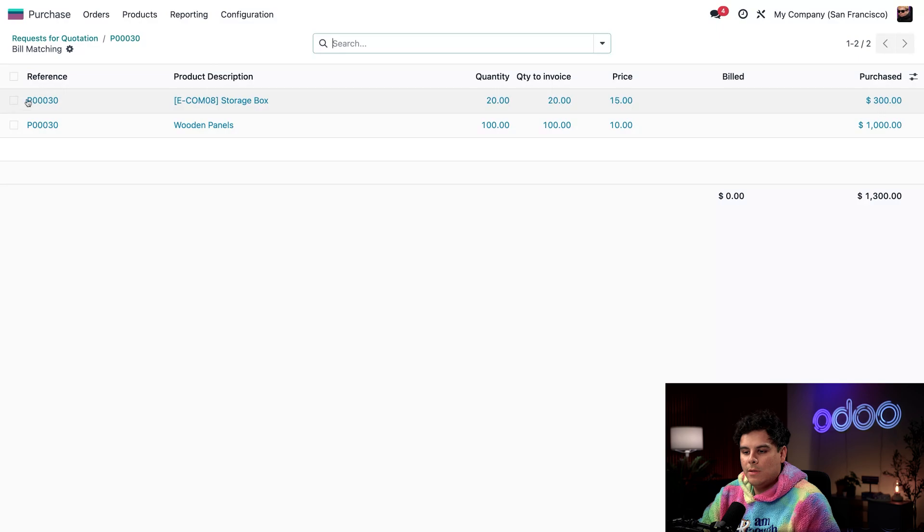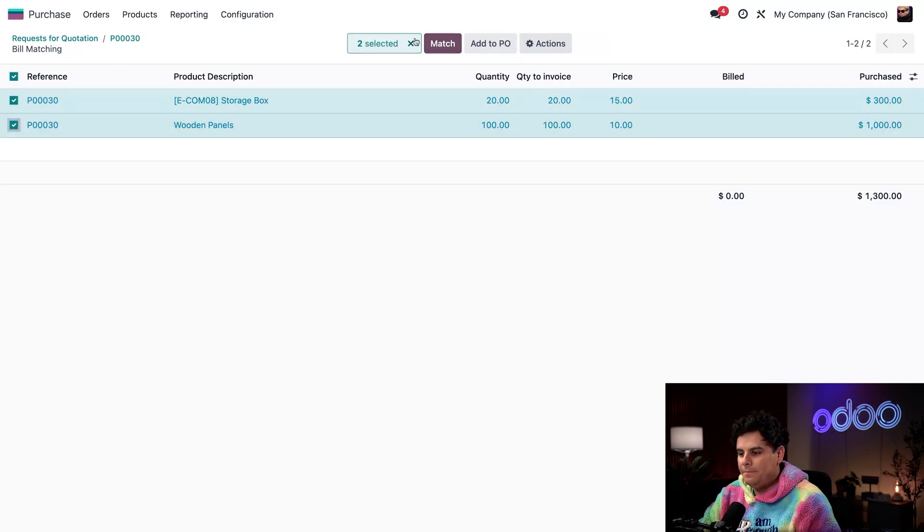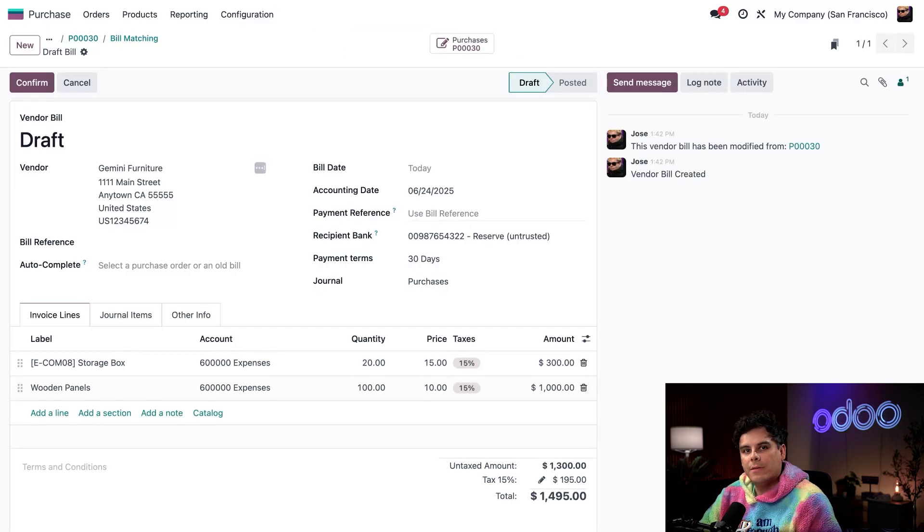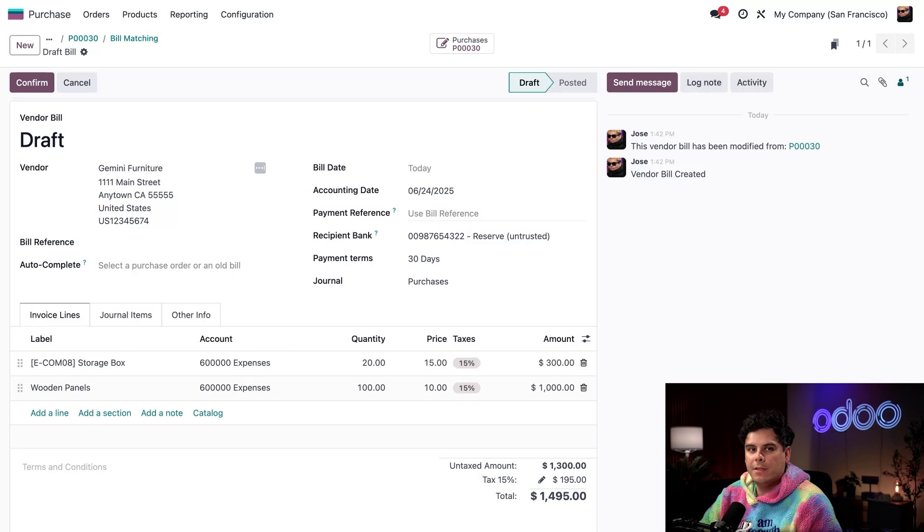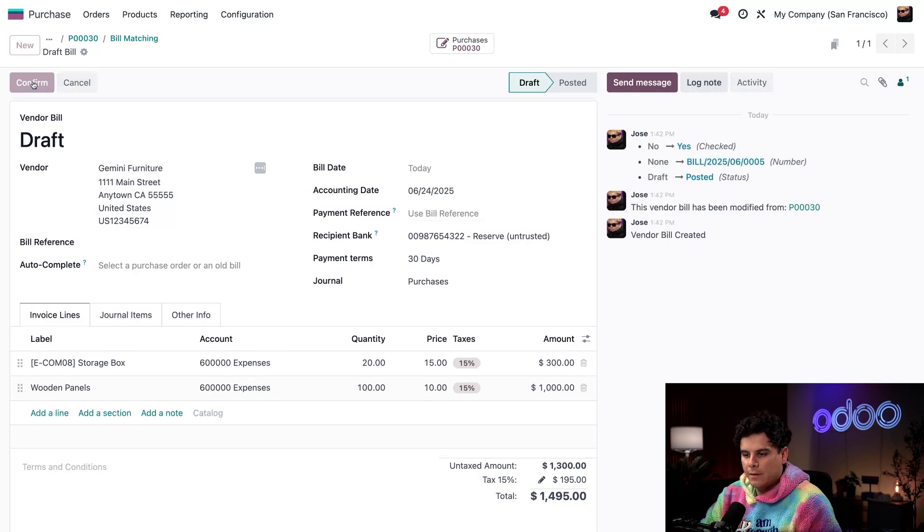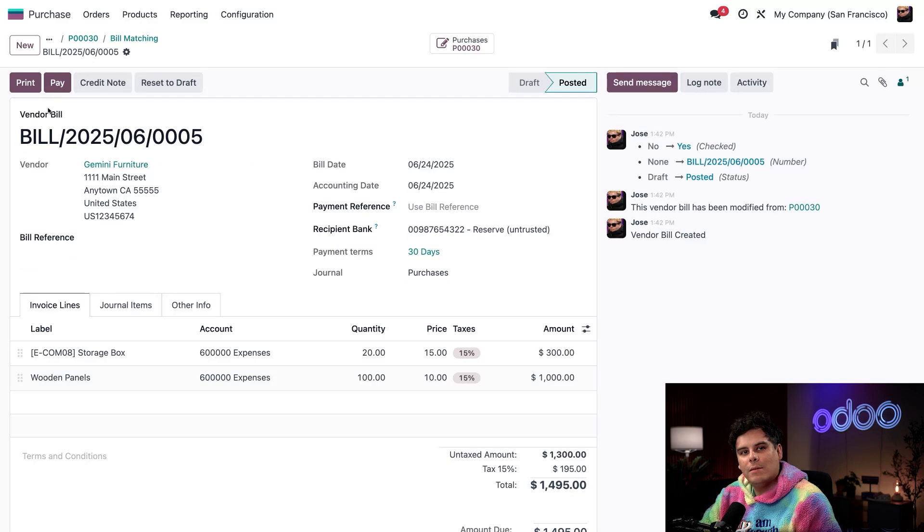I'm going to tick the checkboxes for both of them right there. And then I'm going to select Match. Accounts are auto-filled based on the PO and receipts. No manual entry is needed. Once everything looks right, we look at this and click Confirm. And post the bill.